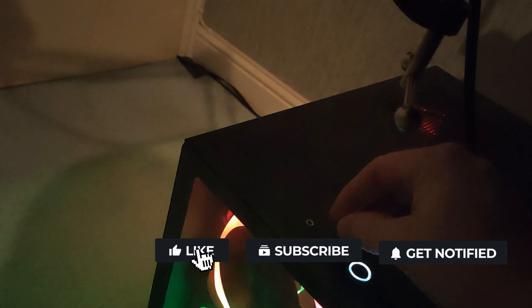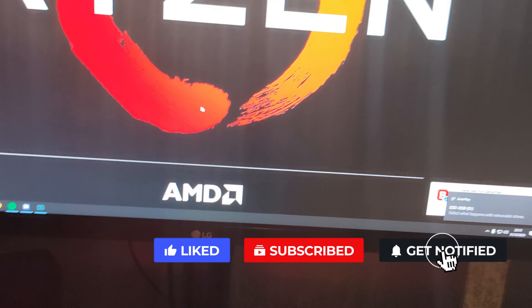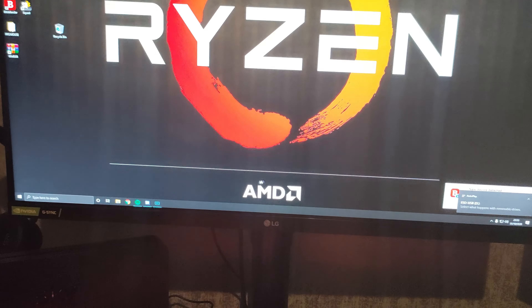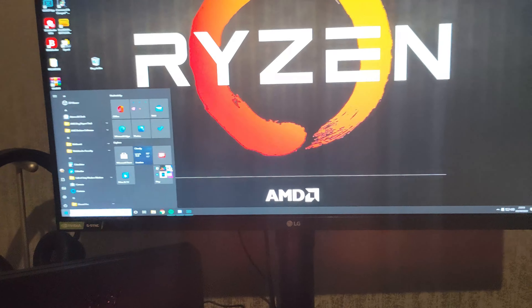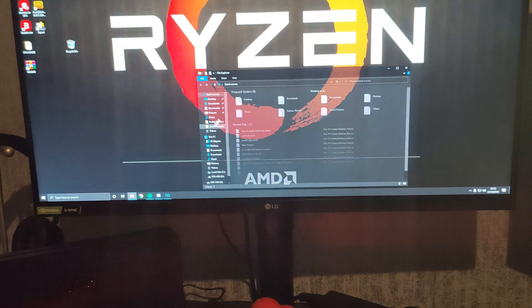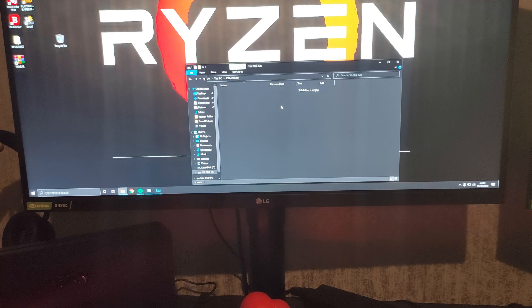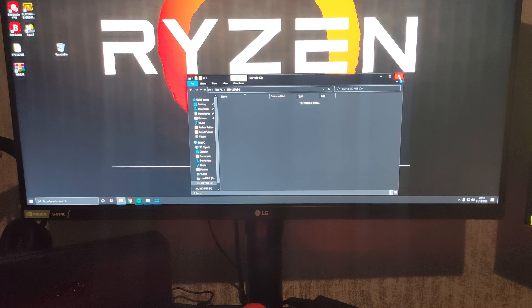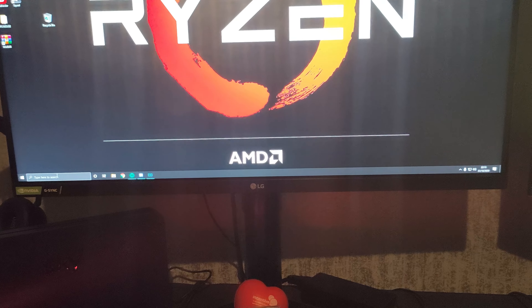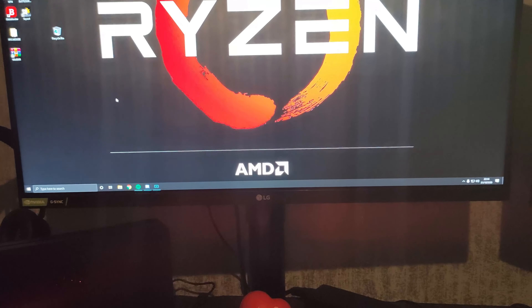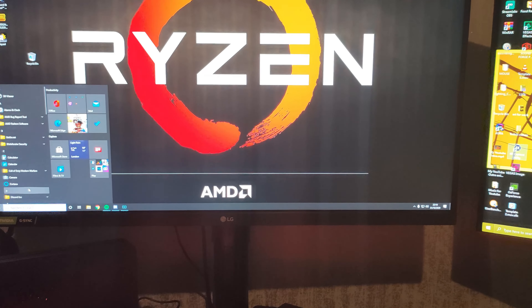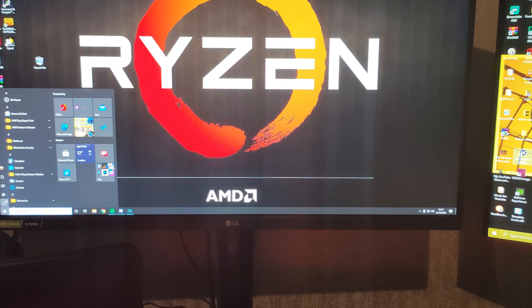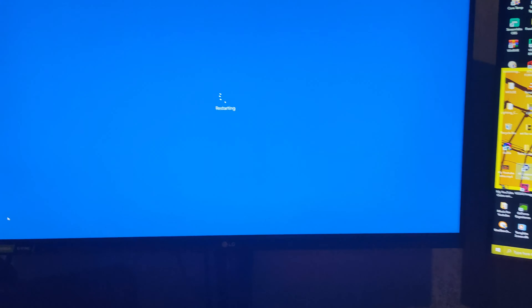Stick that in any USB port, then go back to the desktop itself, go to My PC, and then go to the USB drive. As we can see there's nothing in there — that's what we want, absolutely nothing showing. So we're going to unplug this and then restart the PC to check the current BIOS we're on right now.